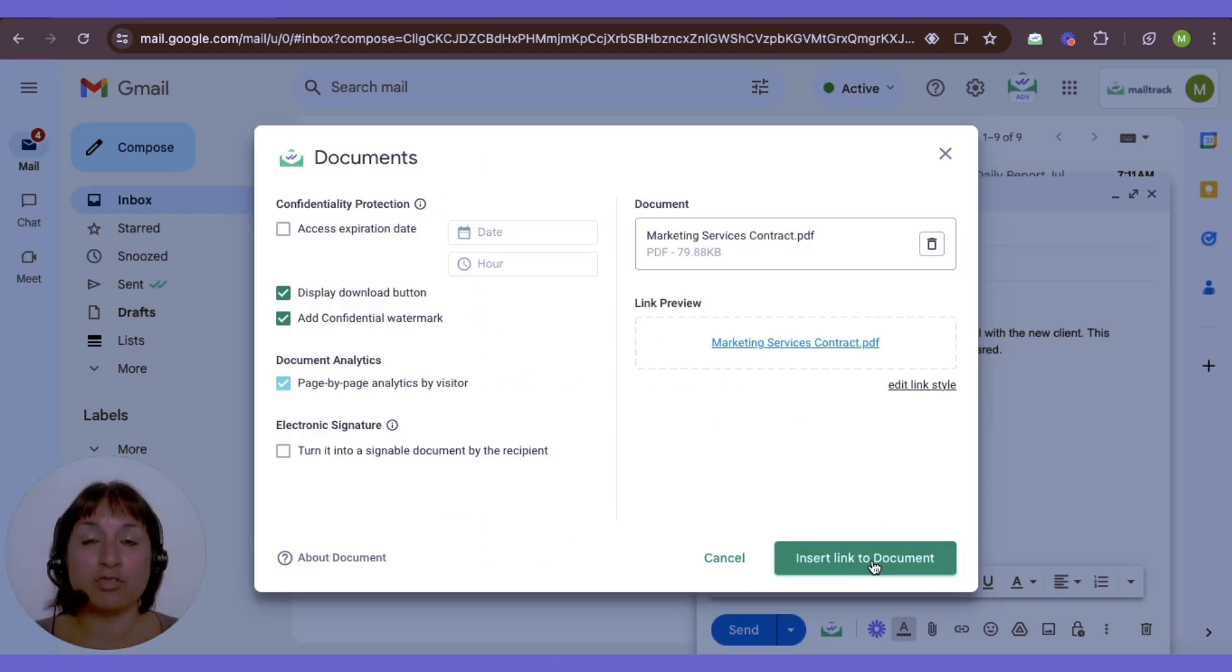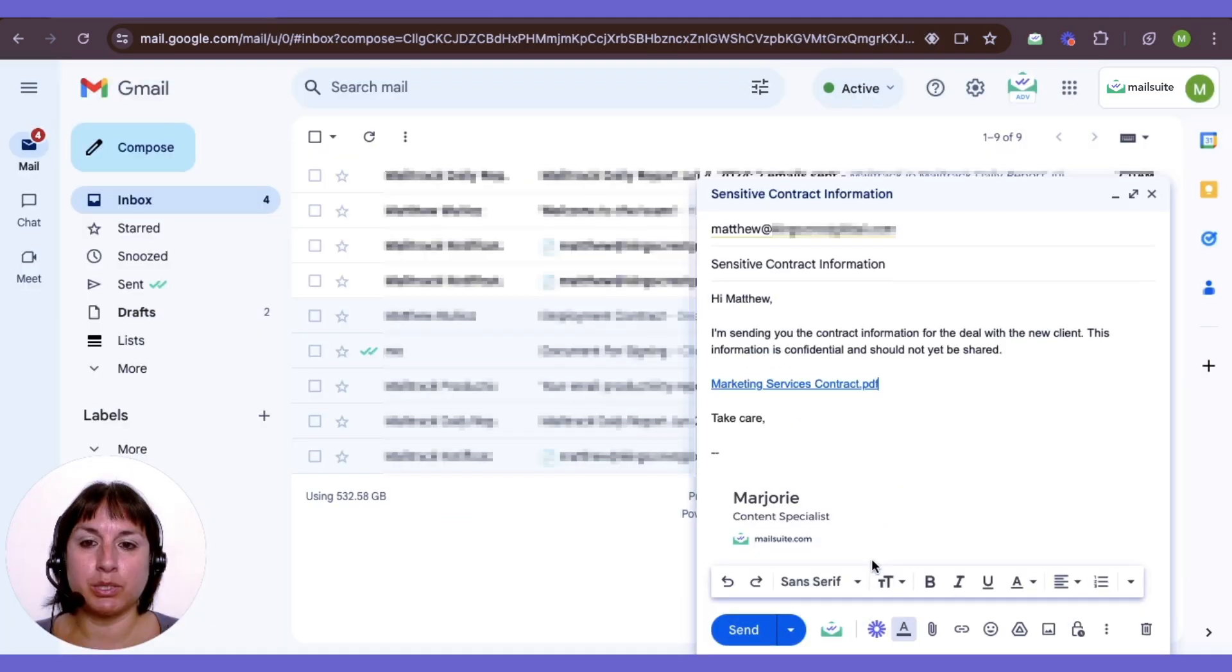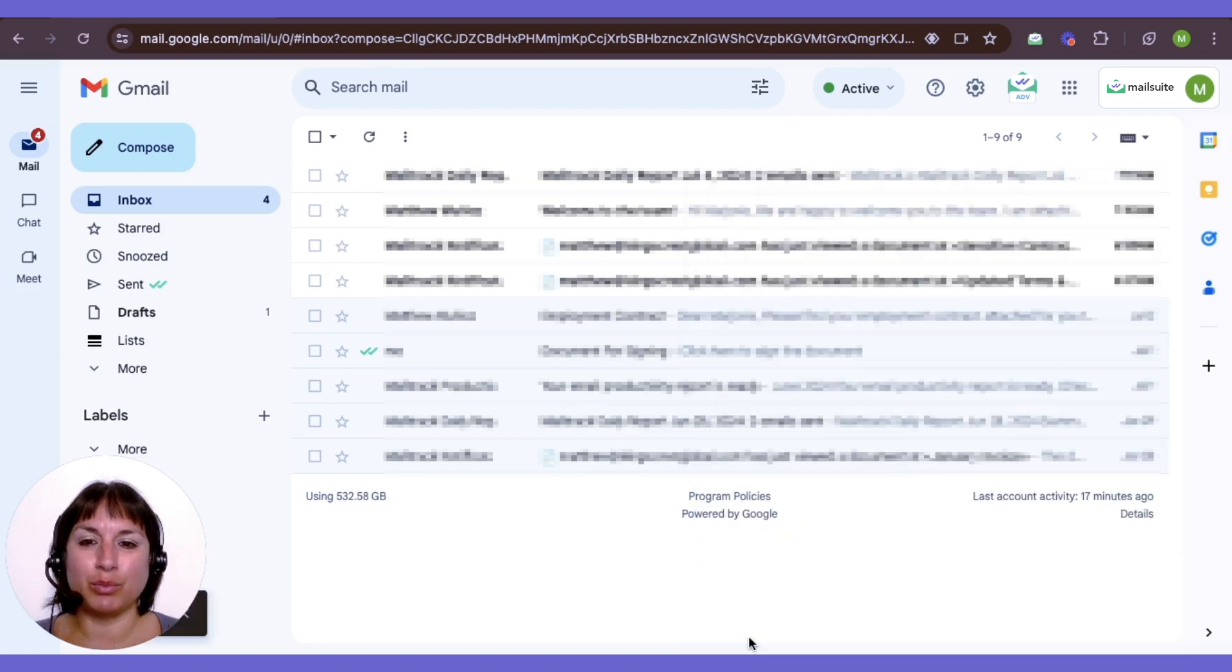After adding the watermark, simply insert the document link into your email and send it off as you normally would. This step ensures your sensitive documents remain confidential.